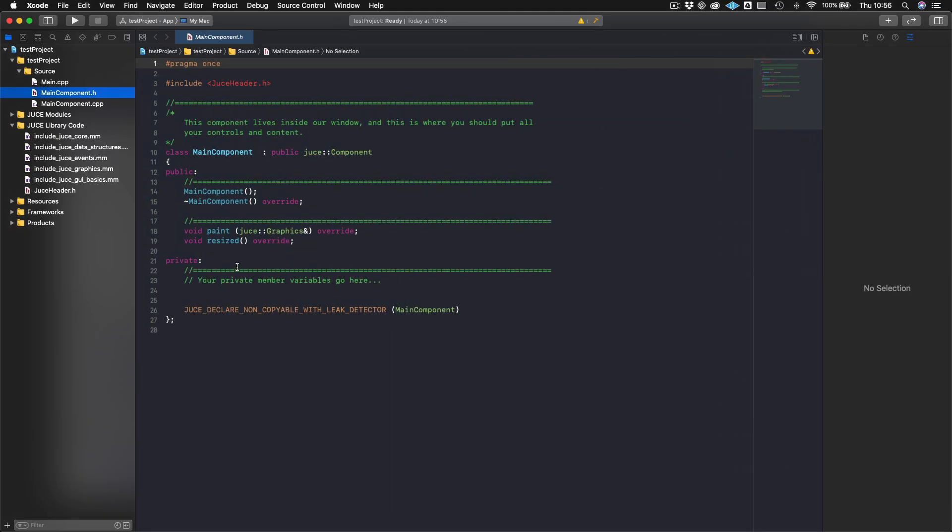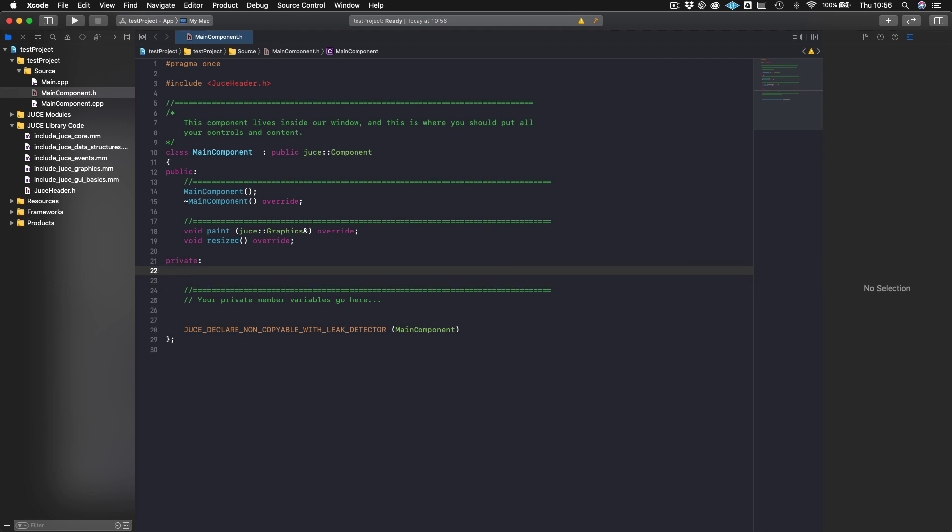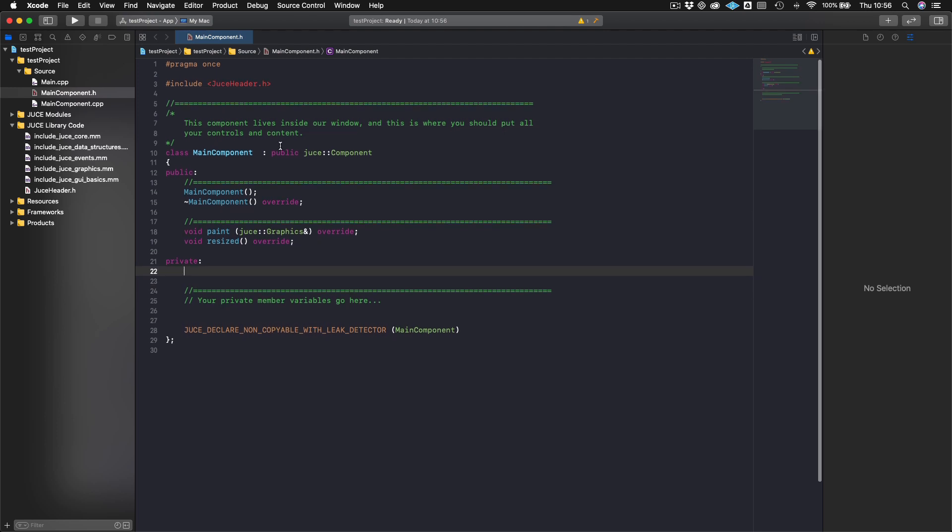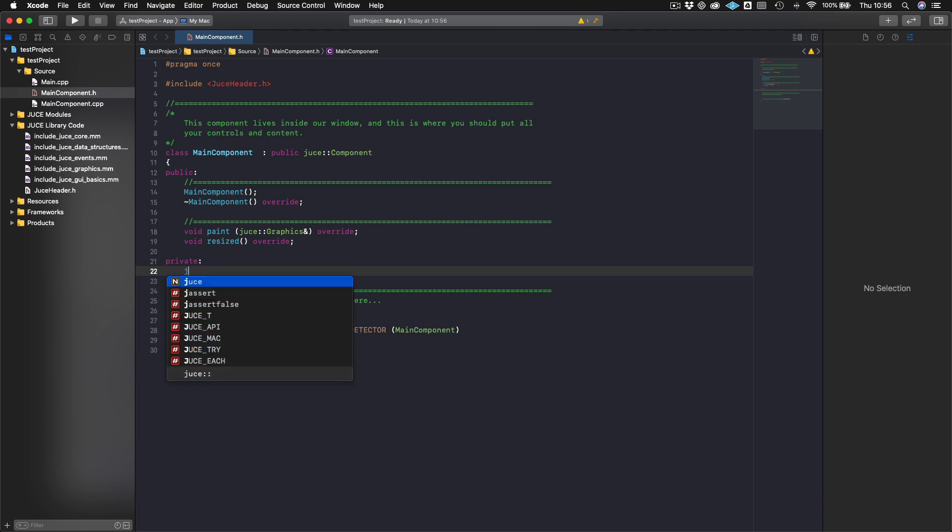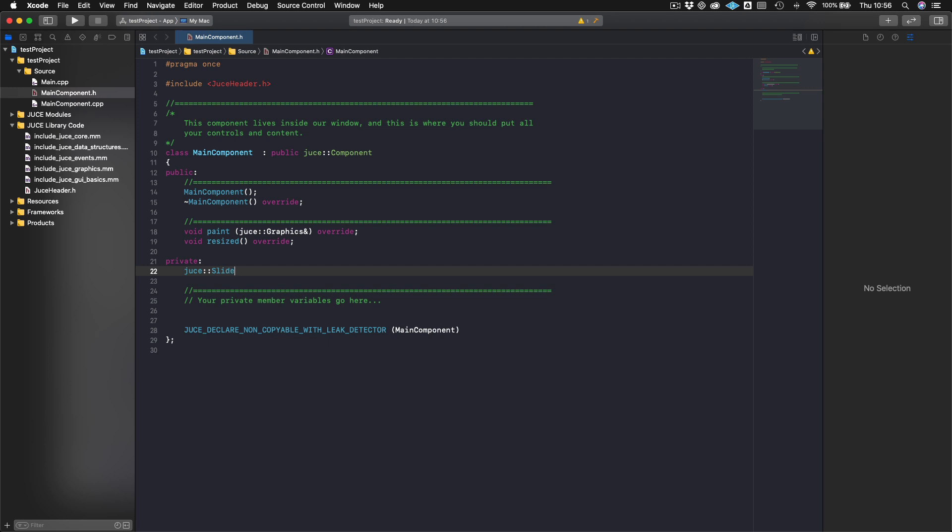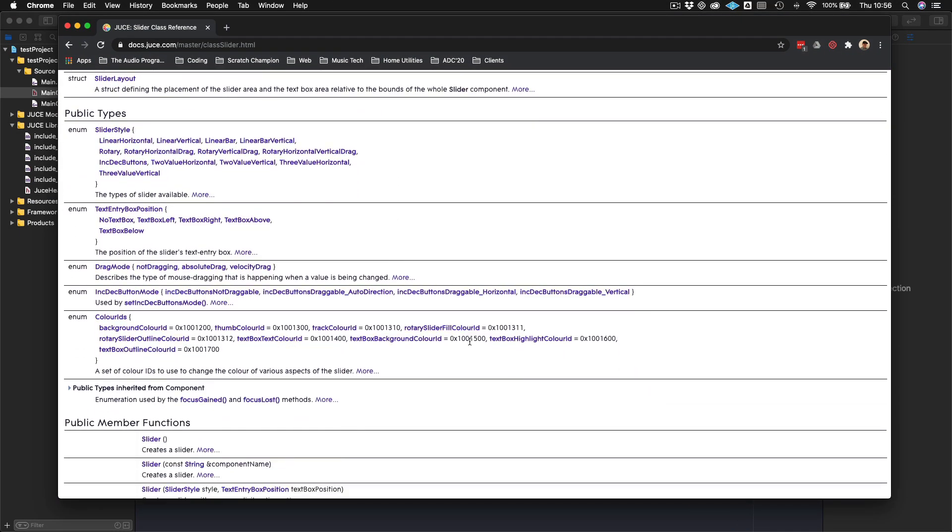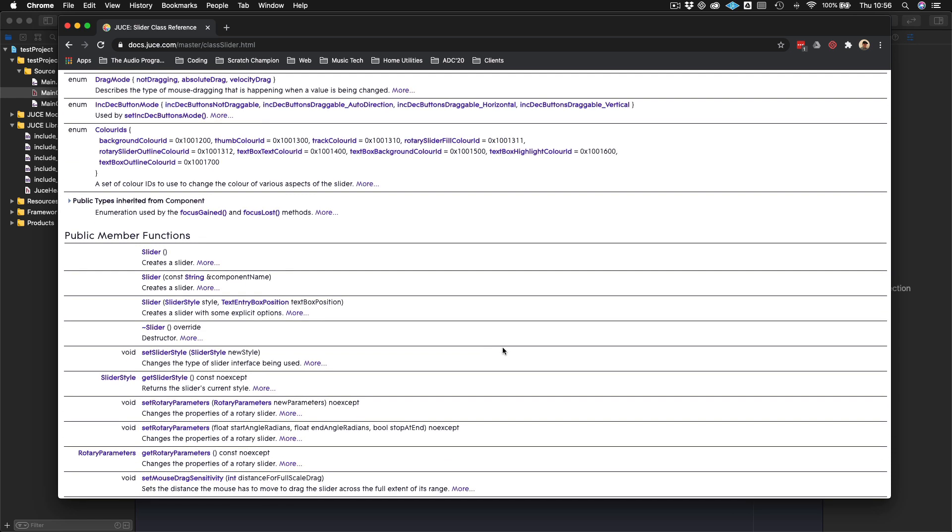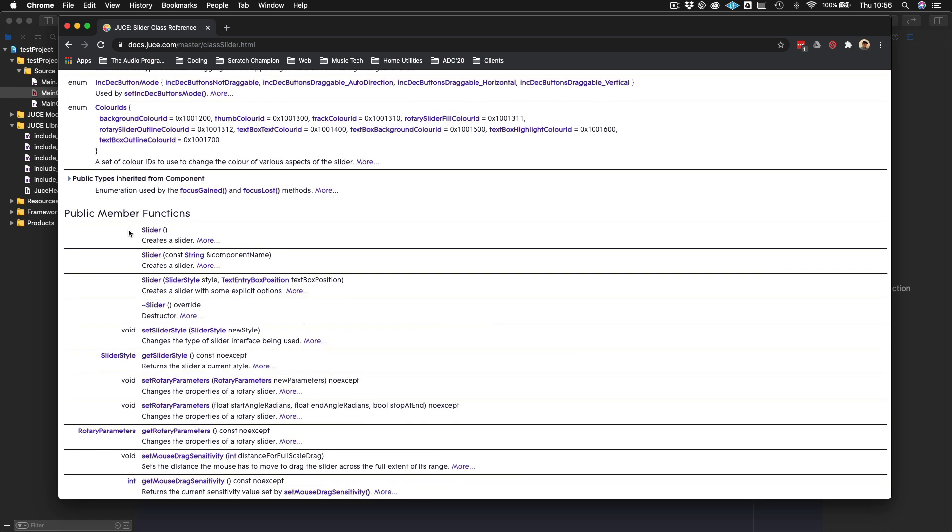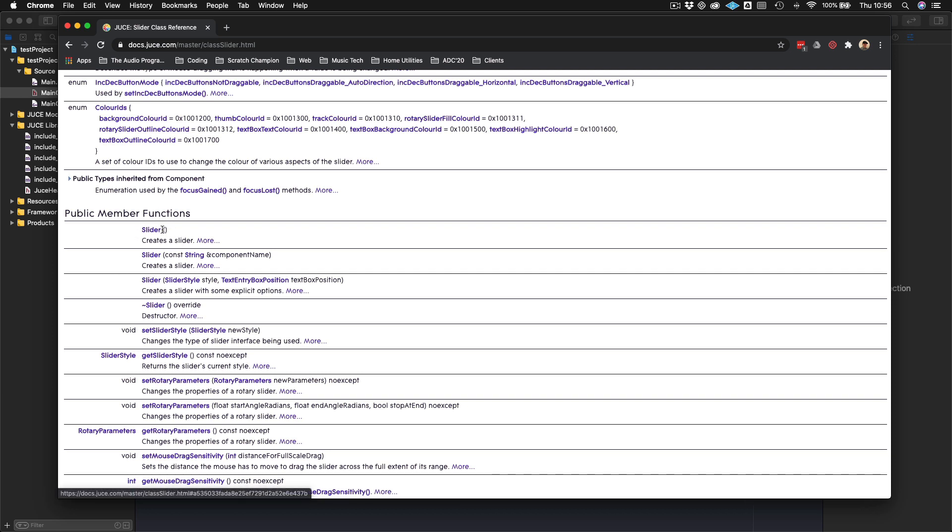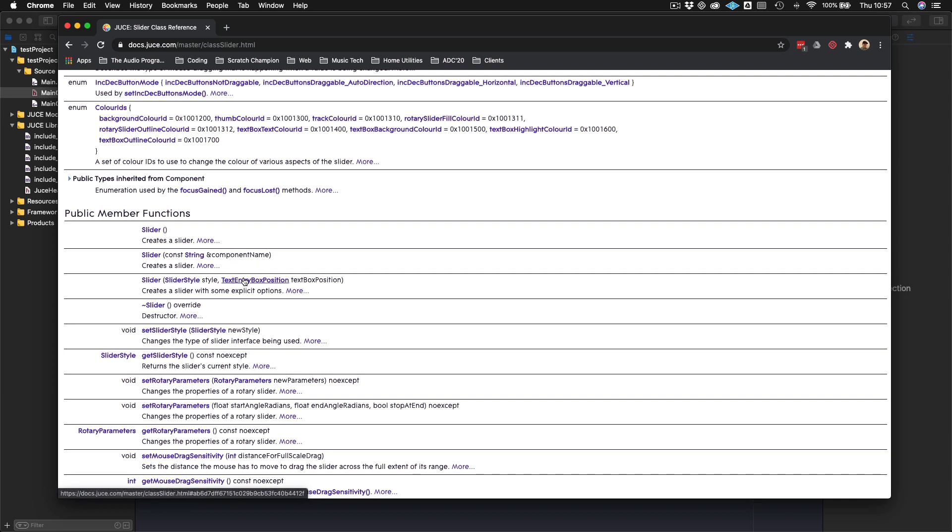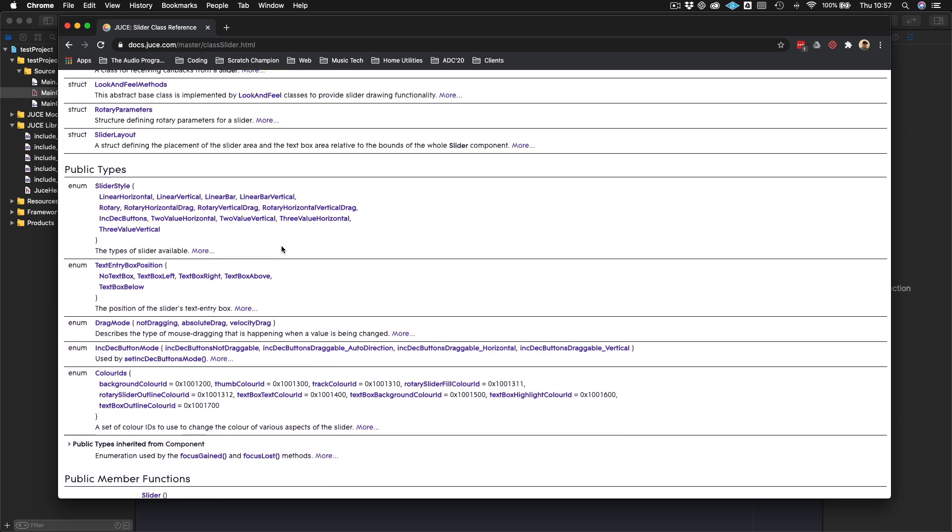Now what we're going to do is start creating a Slider. So we'll just go into our private section of our main component class and declare a Slider by using the JUCE namespace, calling it JUCE Slider, and I'll just call this slider1. If we take a look here, we see that we have three different types of constructors that we can call on when we actually create this Slider. We can call a constructor where we don't give it any arguments, we can give it a component name if we wish to refer to it later, or we could also give the Slider a SliderStyle and the text box entry position when we actually create the Slider itself.